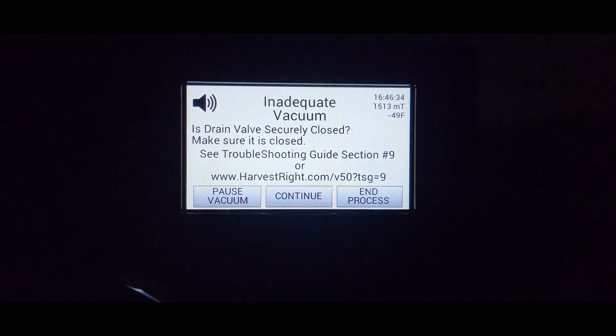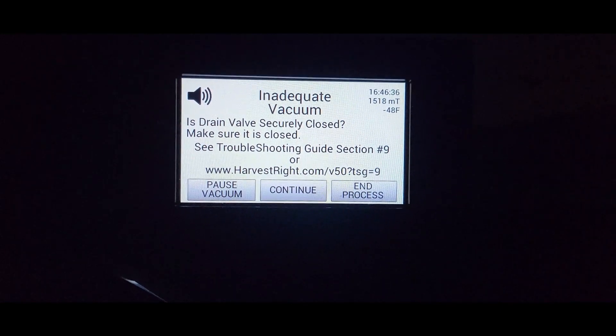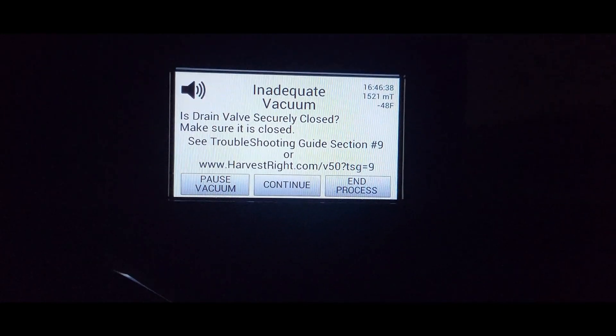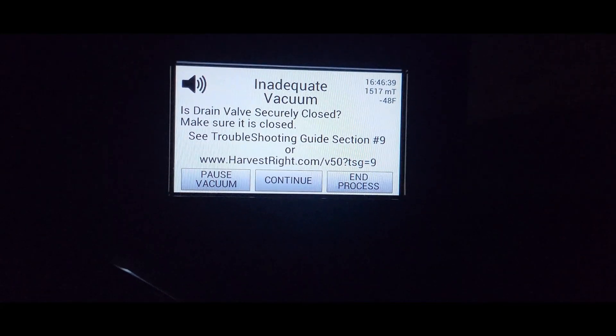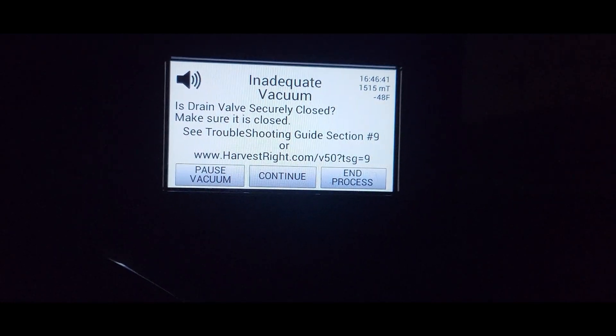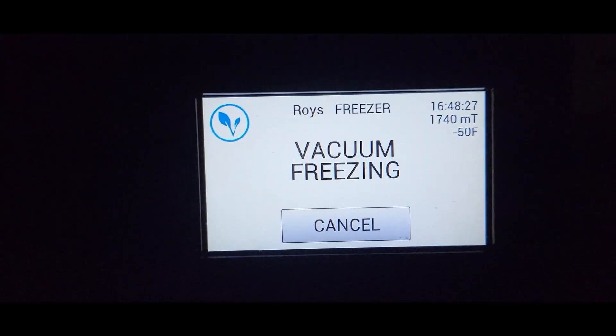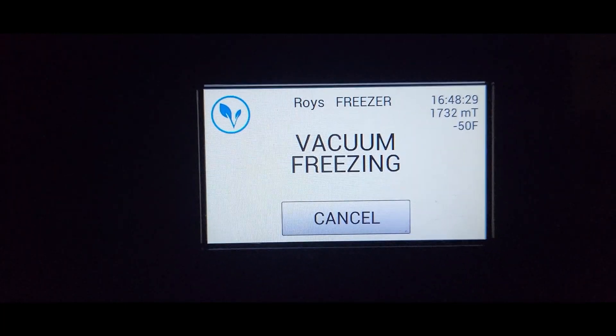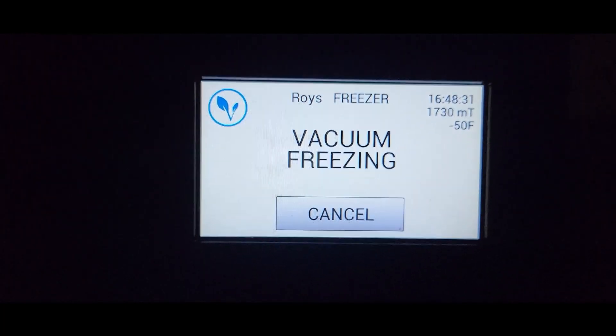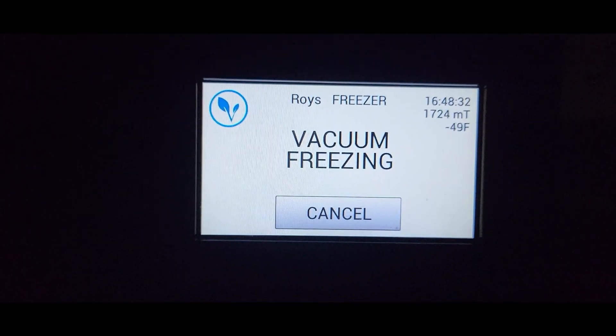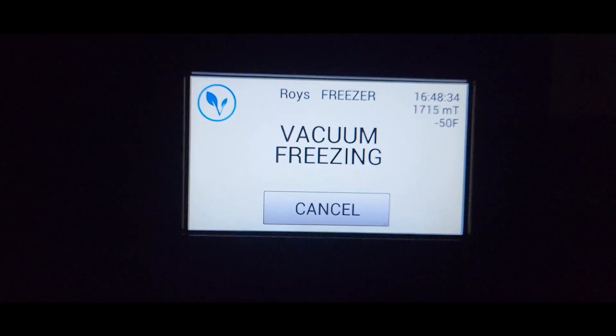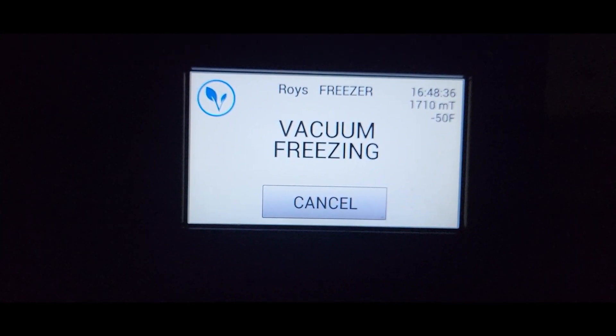Well, we've got that error again. So I put a little more tightening on that sensor back there, and we're going to continue and see what it does then. I hit pause vacuum and then restart the vacuum and continue, and then we're going to see what it does now.